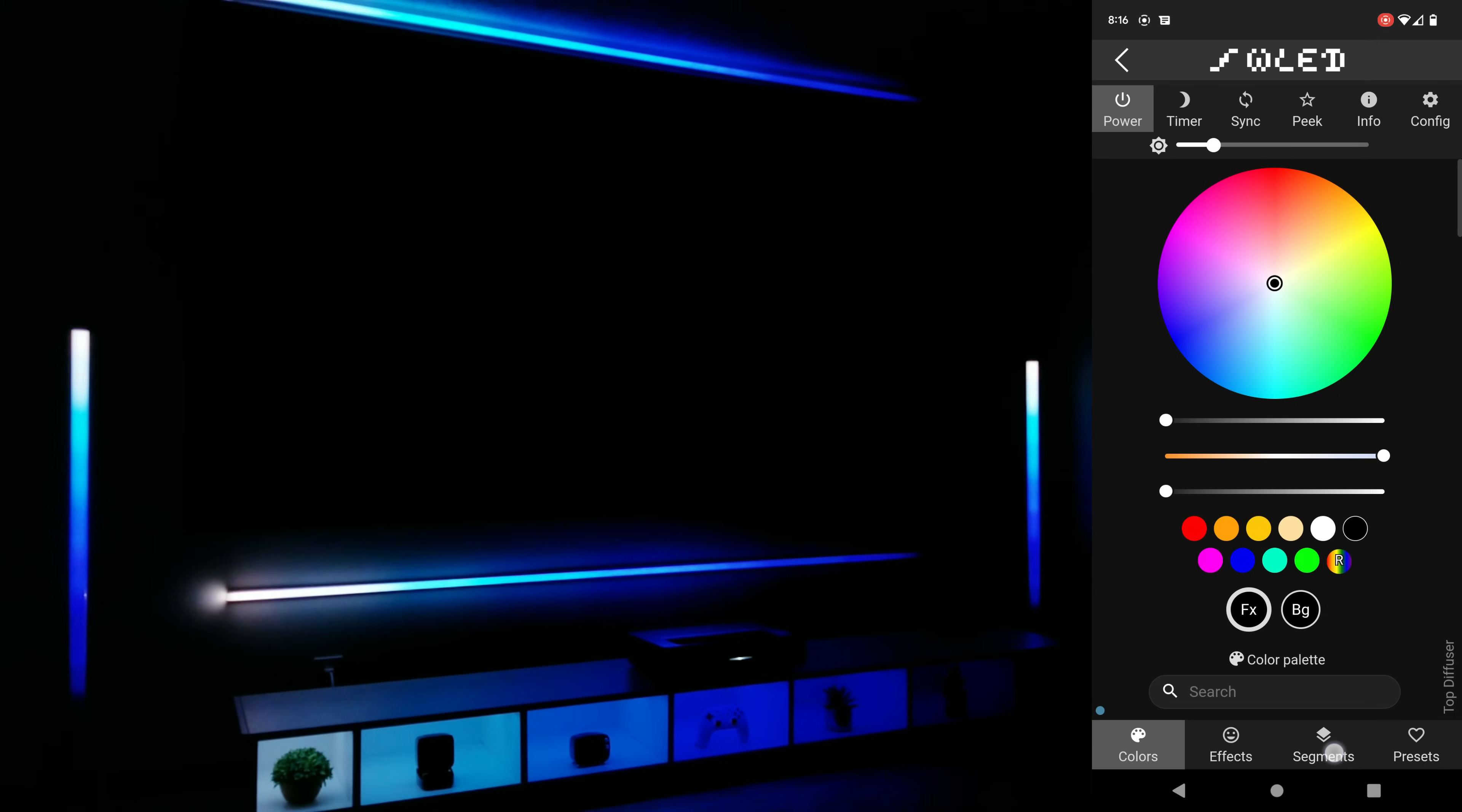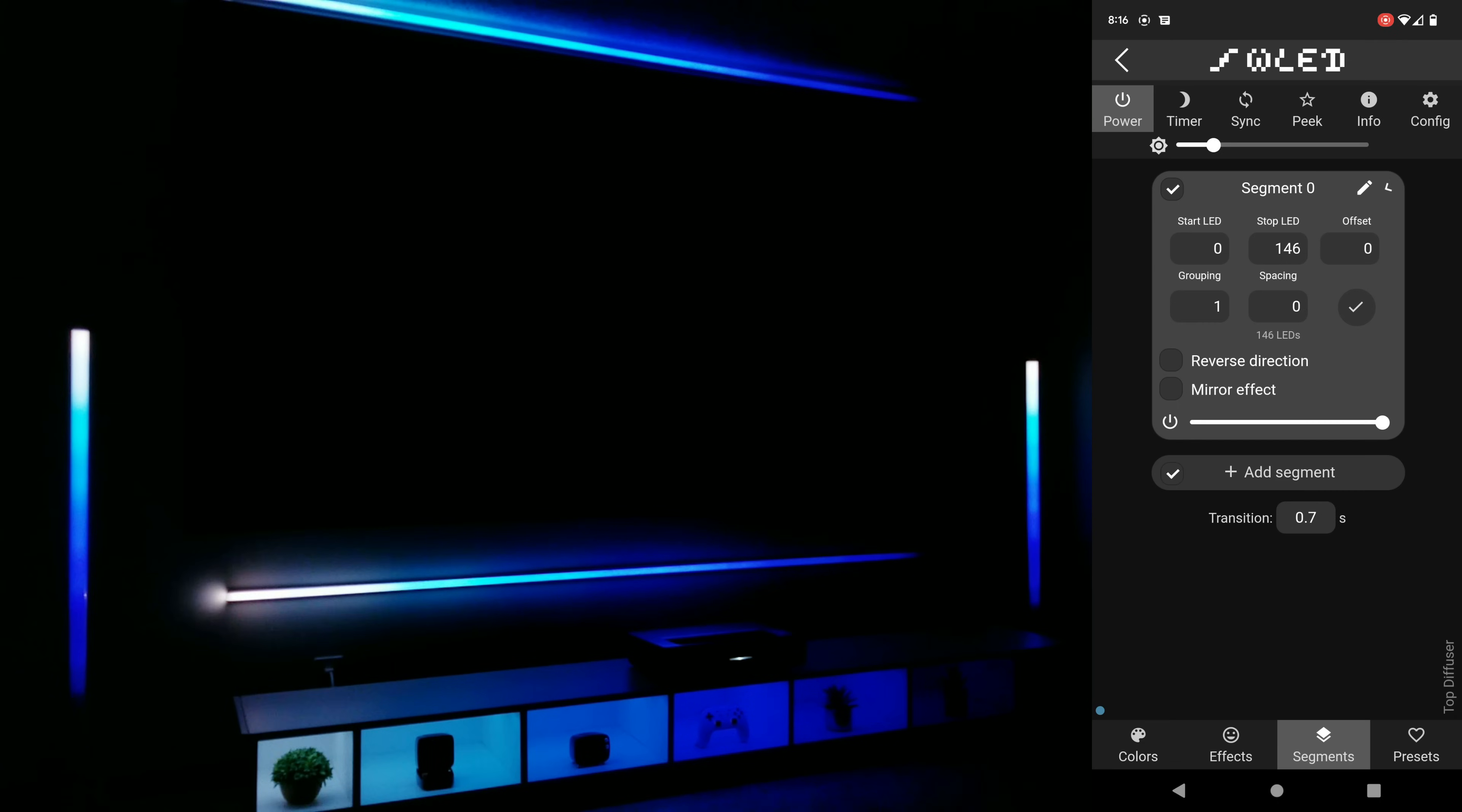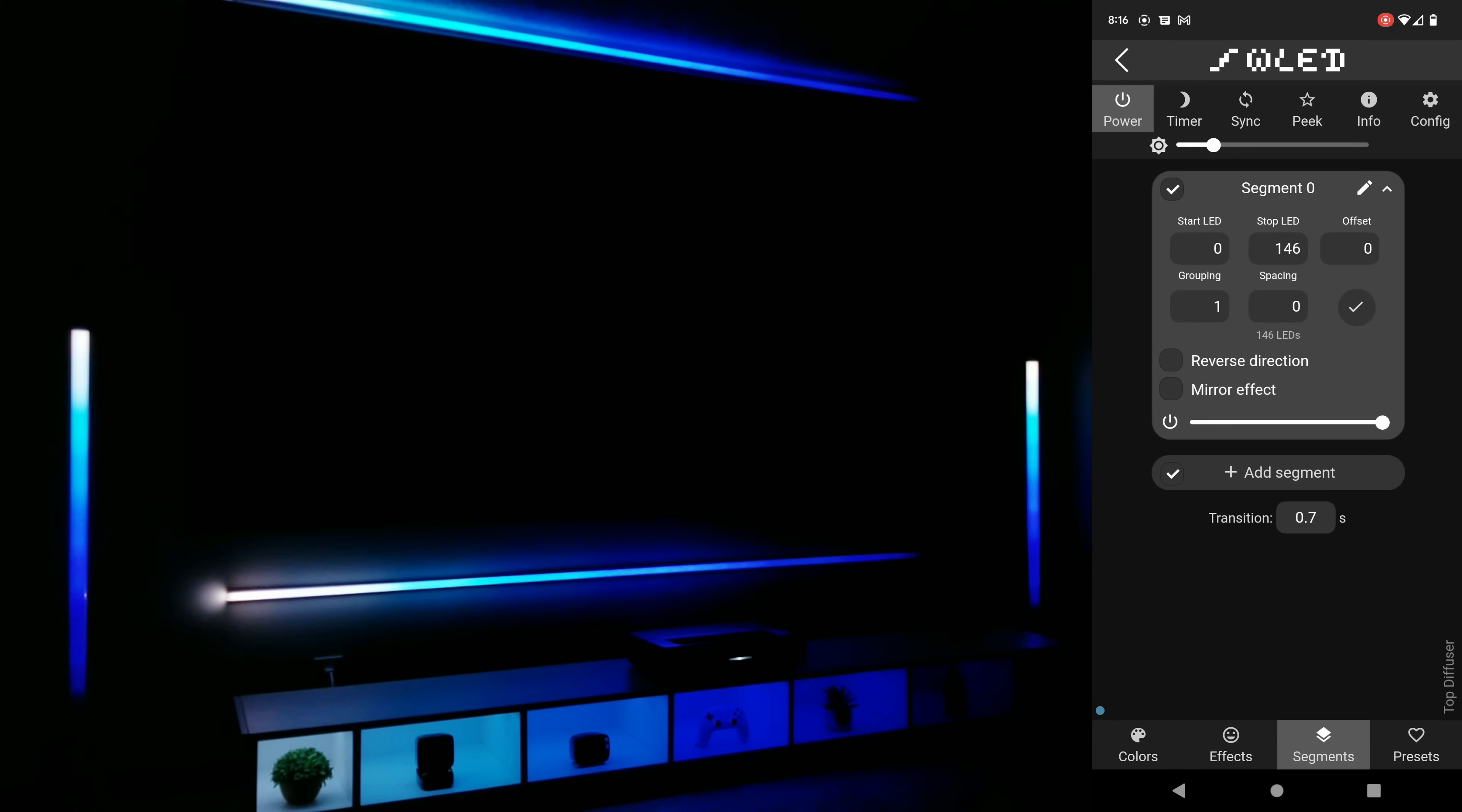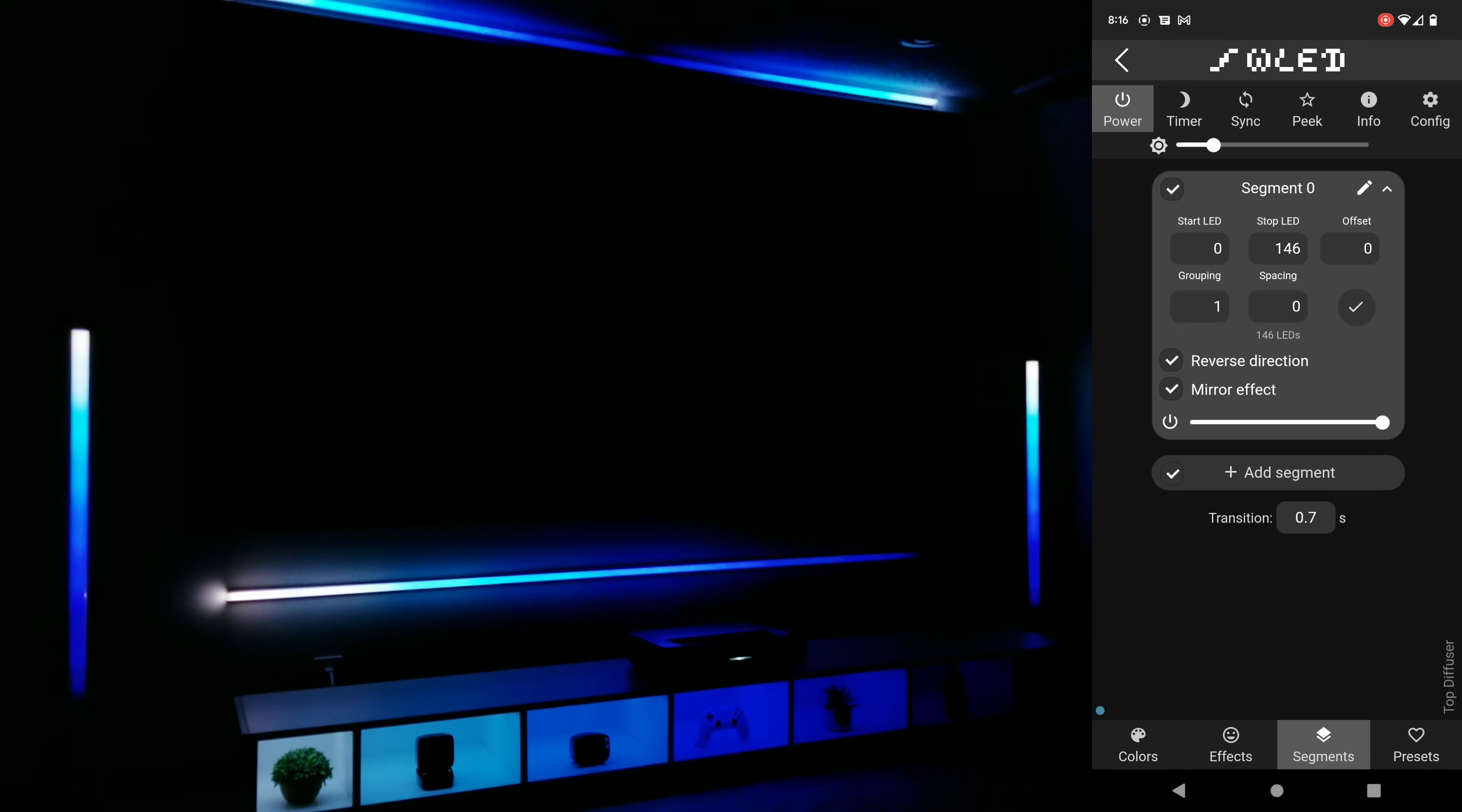Next I want to show you a very simple way to essentially separate an LED strip into two sections that will mirror each other. I'm first going to uncheck the sync button and at the bottom of the screen go into segments. I'm going to expand segment zero and check the box next to mirror effect, and since I'm in the settings for the top diffuser you'll immediately see how this changes things. And furthermore you can choose reverse direction if you want things to be opposite of what you're seeing now.